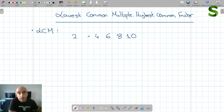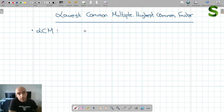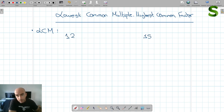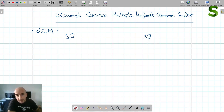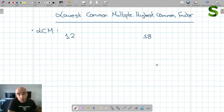So what is a common multiple? It's a multiple that is common between two numbers, and we want the lowest one. For example, if we have the numbers 12 and 18, finding the lowest common multiple means listing all the multiples of 12 — 12 times 2, 12 times 3, 12 times 4, etc. — and all the multiples of 18 — 18 times 2, 18 times 3, 18 times 4, etc. — and finding the one that appears in both lists, specifically the lowest one.